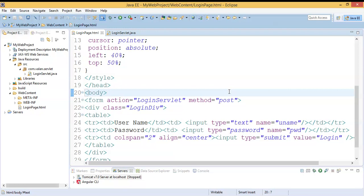Hi friends, welcome to our channel. In this video we are going to discuss how to make a redirection from a servlet to a JSP page. In our previous video we discussed how to make a form interaction between a servlet and an HTML form, and also the difference between doGet and doPost methods in a servlet. If you haven't watched that video, the link is available in the description. I'm using the same project and example from my previous video so you will get a clear picture.